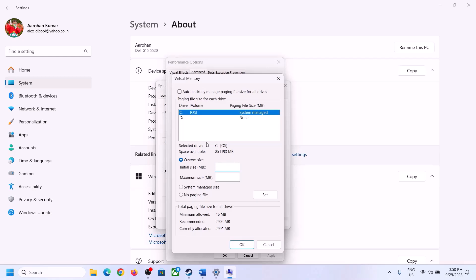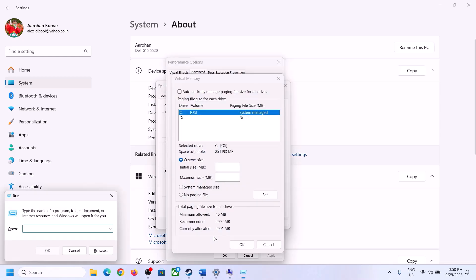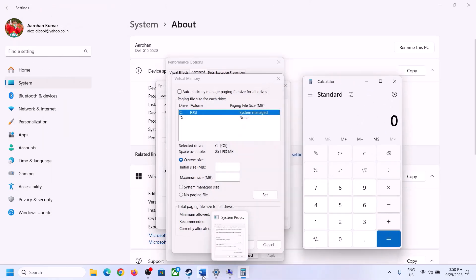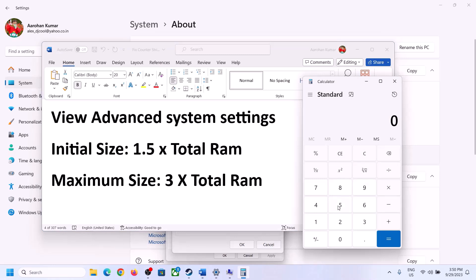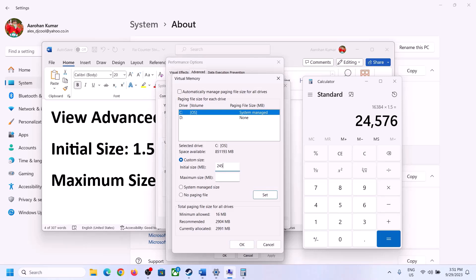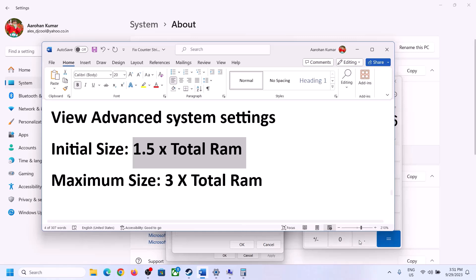Convert your total RAM to megabytes: 1 GB = 1024 MB. For 16 GB RAM: 16 × 1024 = 16,384 MB. Set initial size to 1.5 × total RAM in MB — for 16 GB that is 24,576 MB. Set maximum size to 3 × total RAM in MB — for 16 GB that is 49,152 MB. Select Custom Size, enter these values, then click Set.